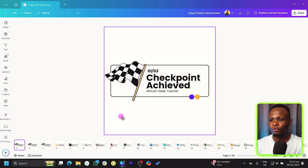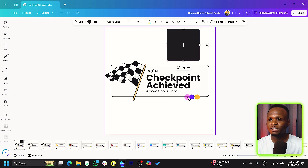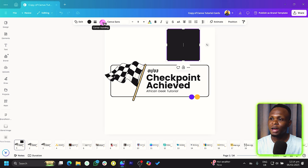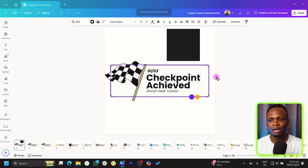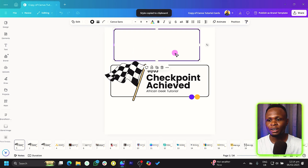Sometimes you've made edits to a particular element or photo and want to apply the same edits to another element without redoing everything. There's a hidden feature called Copy Style / Paste Style in Canva that works like magic. For example, if you add a new black shape and want to apply the same corner rounding, color, and border from another shape, just right-click on the source element and choose 'Copy Style,' then click on the target and choose 'Paste Style.'